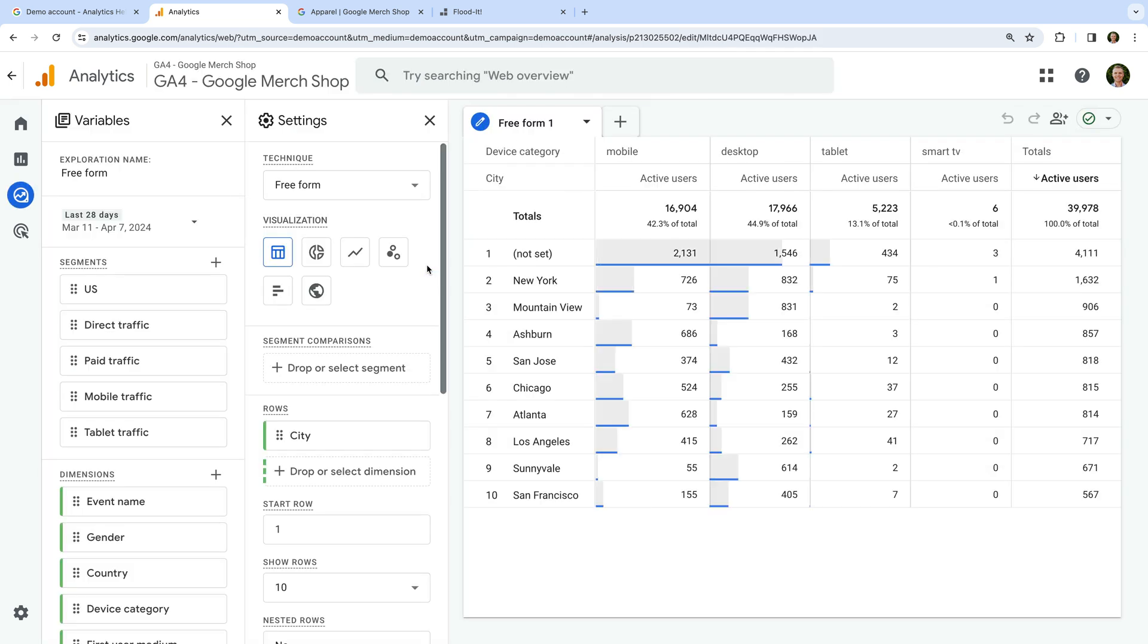However, you can't create user explorer reports in the demo property. This is because the report includes identifiers that can potentially be tied to individuals.